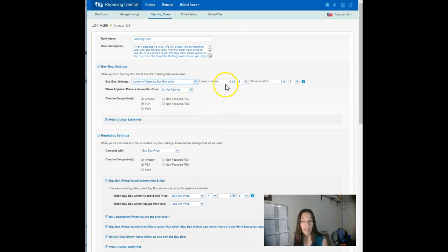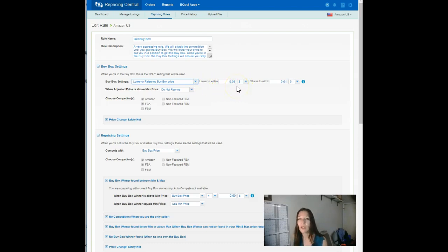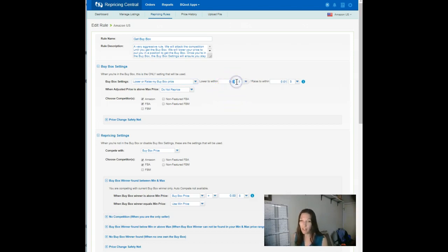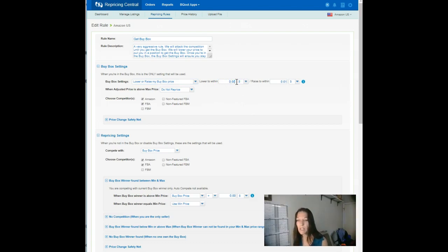So if you think your rules aren't behaving the way they're supposed to, if you think your SKUs aren't repricing correctly, probably you have this setting turned on and it's overriding everything else that you set, and so it's not doing what you thought it was going to do. By default, this is set to lower within one penny.